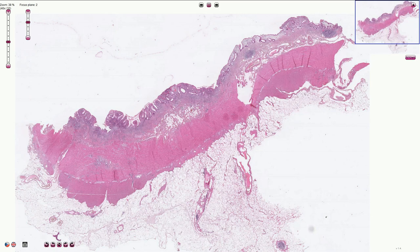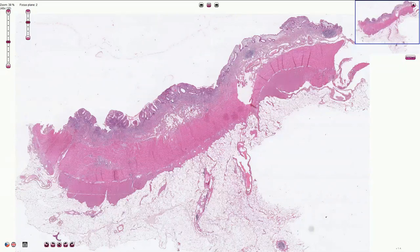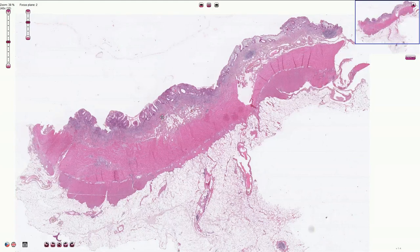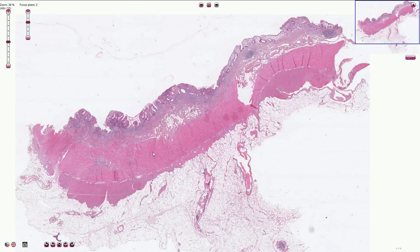It only affects the colon and other parts of the gastrointestinal tract are not involved. Here we have the part of the colon affected by ulcerative colitis. The inflammation is typically superficial and it affects only the mucosa. The deeper structures are spared.